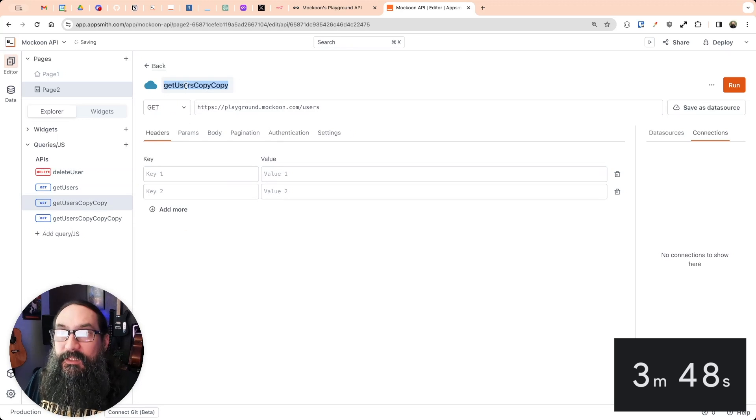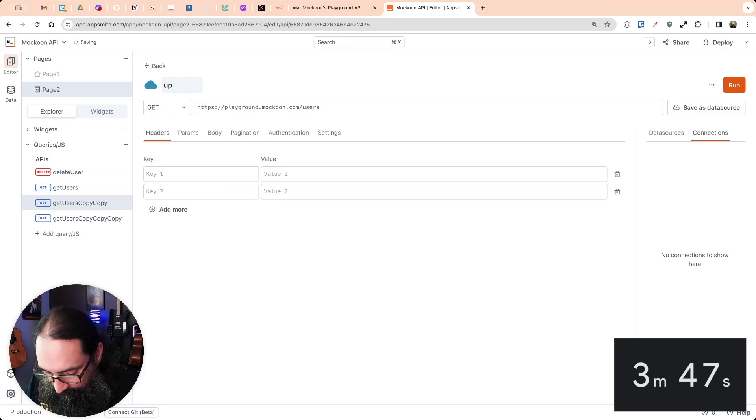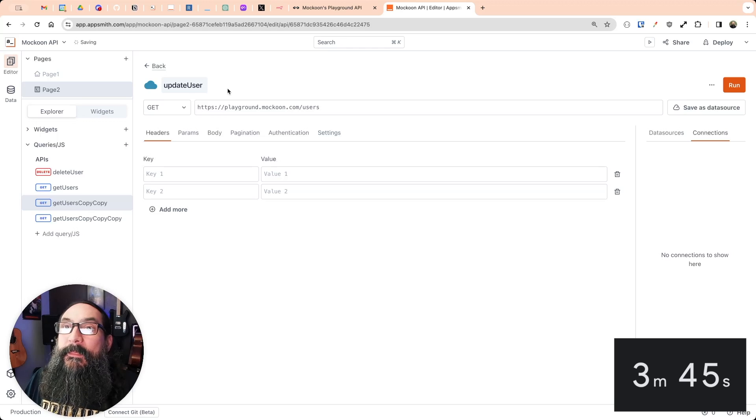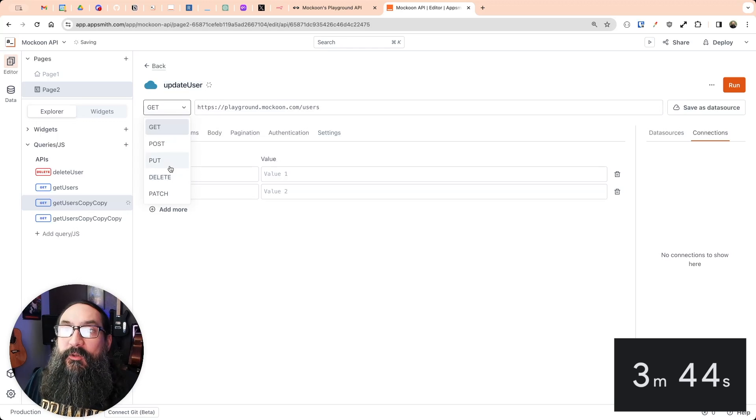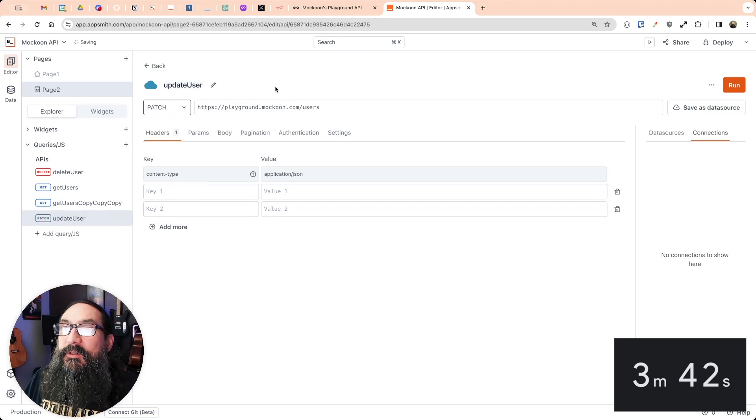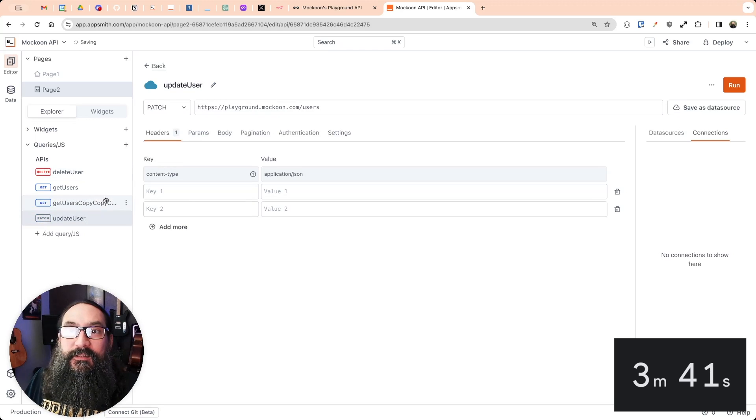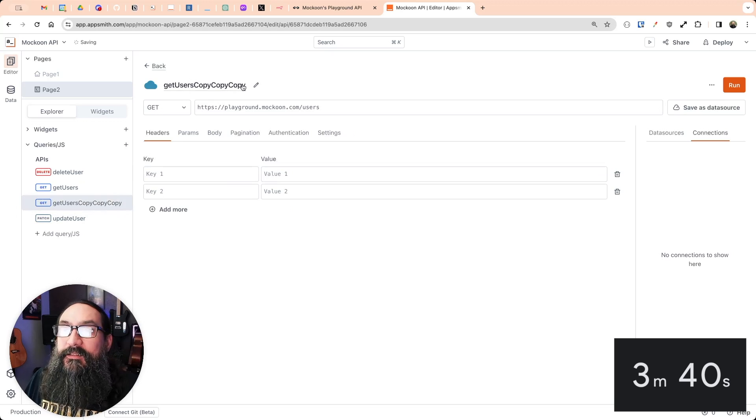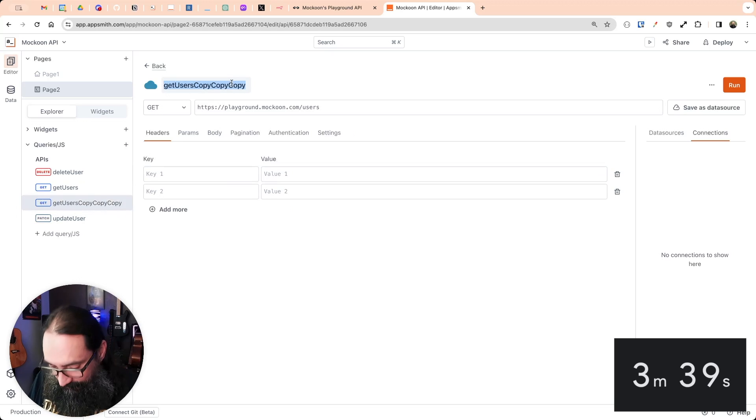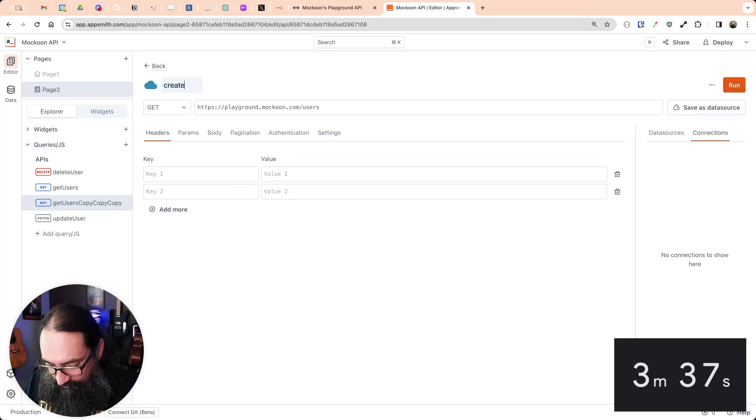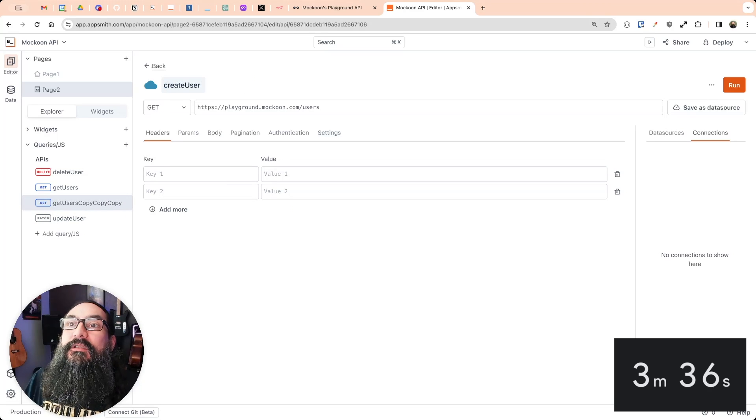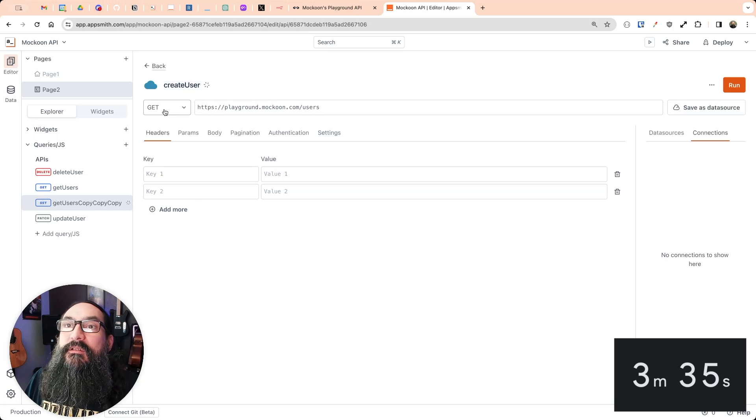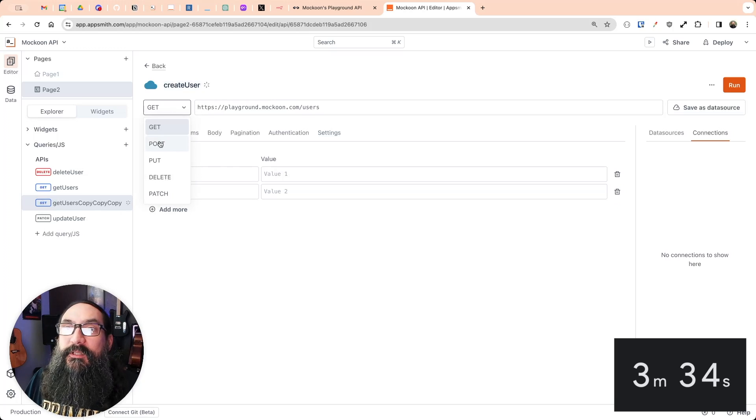Okay, this one can be update. Normally, I would start a new one each time, but we're going for time here, and create user, which will be a post.